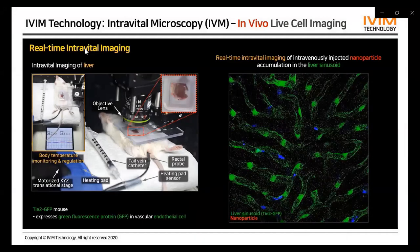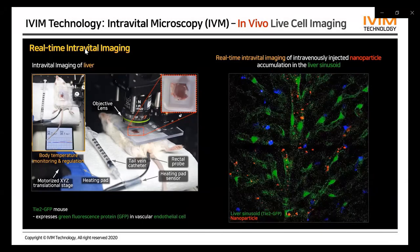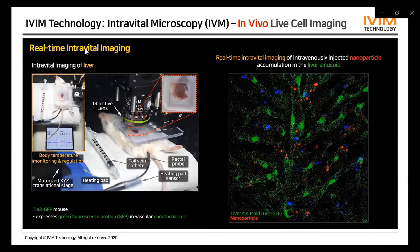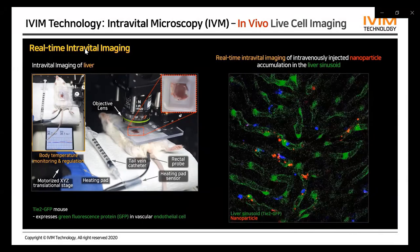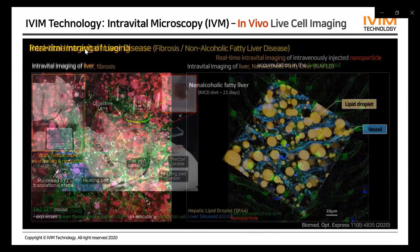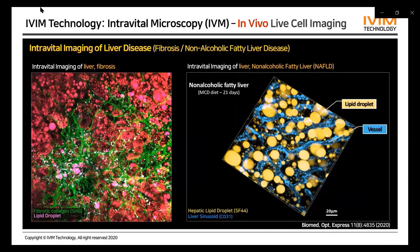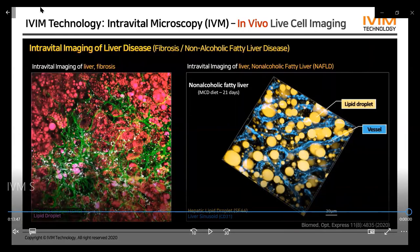This is an example of nanoparticle delivery and accumulation in the liver sinusoid captured by real-time video. The red fluorescent nanoparticles were delivered into the liver sinusoid right after injection via tail vein catheter, and then accumulated to a specific site of the liver sinusoid over time — you can see the dynamics of nanoparticle accumulation. When this live in vivo liver imaging technique was applied to a fatty liver disease model and liver fibrosis model, we can clearly visualize the development of fibrous collagen and lipid droplets in liver tissue.